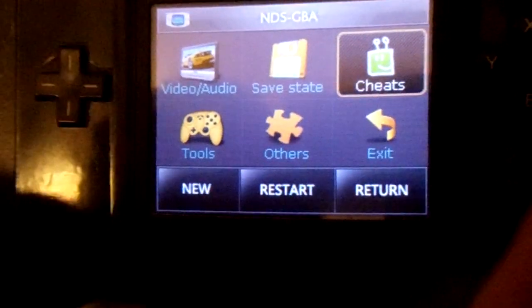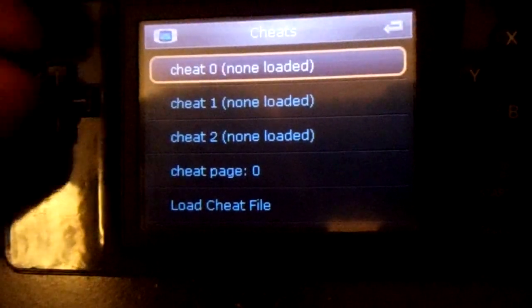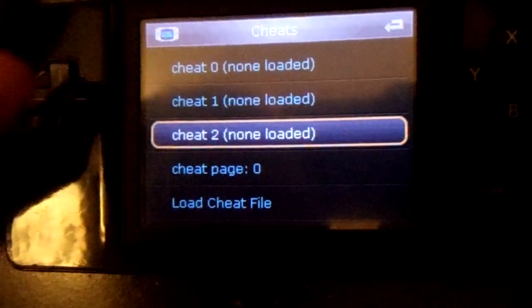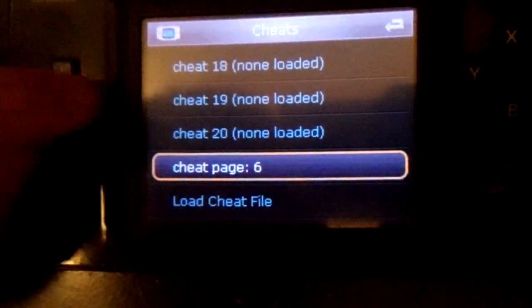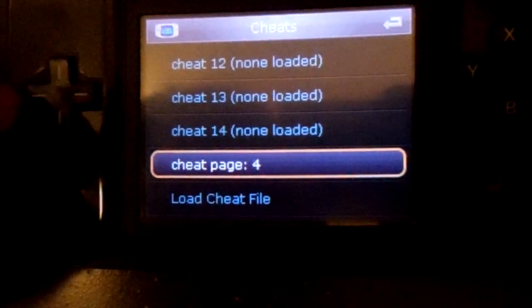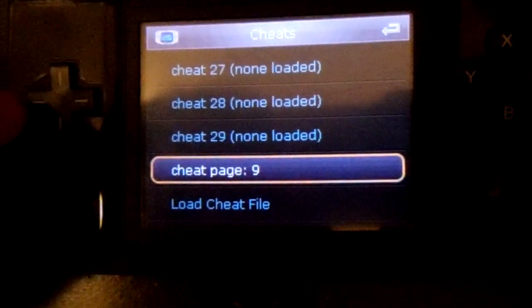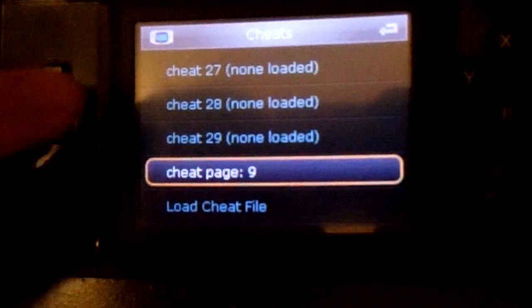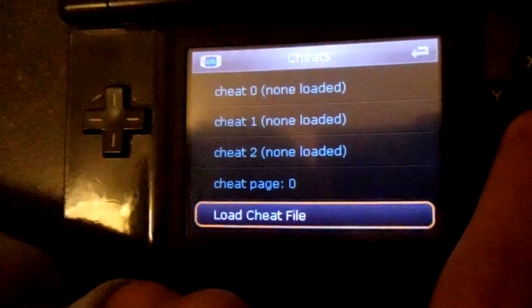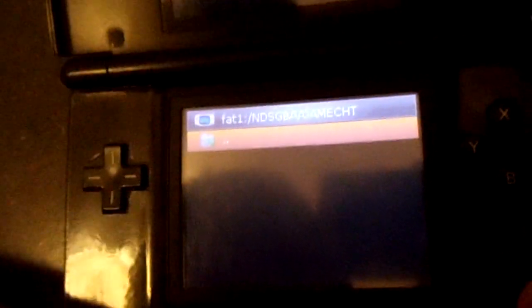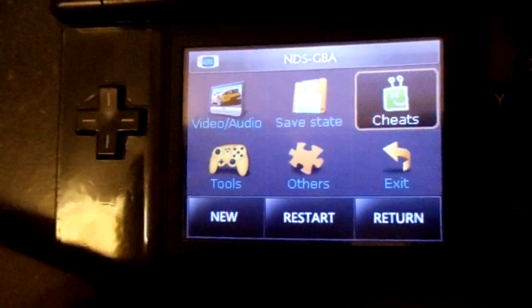Just look at the cheats section. It shows the number of cheats and the cheat pages. Since I don't have any, you won't see any cheats loaded. It goes up to page nine. To load cheats, you just select load, and it brings up a file browser where you can search for your cheats and load them.